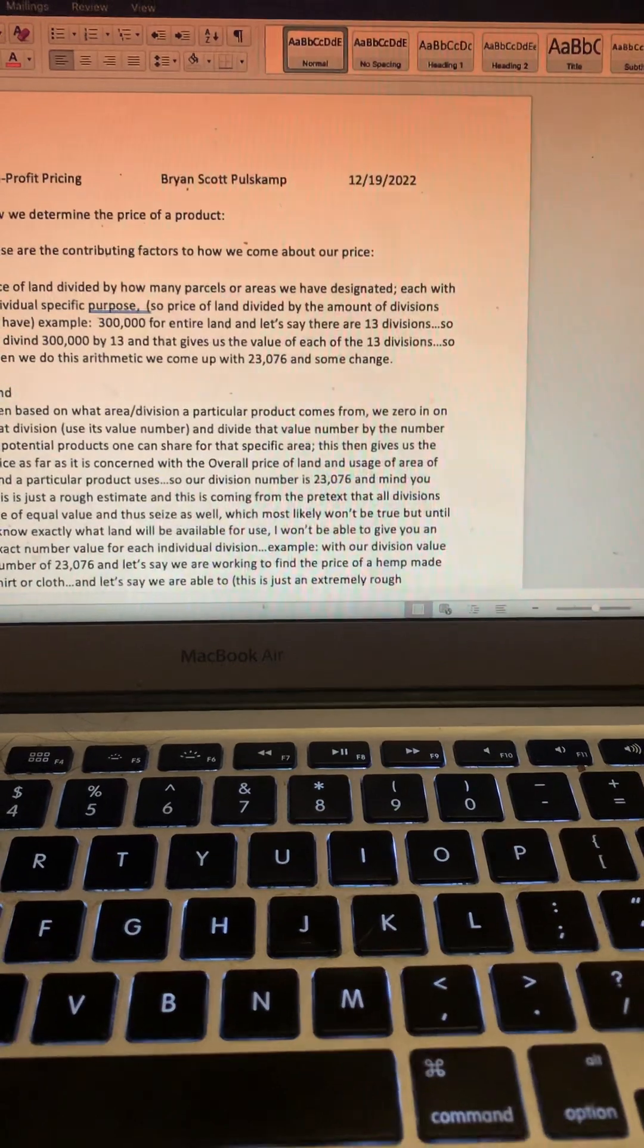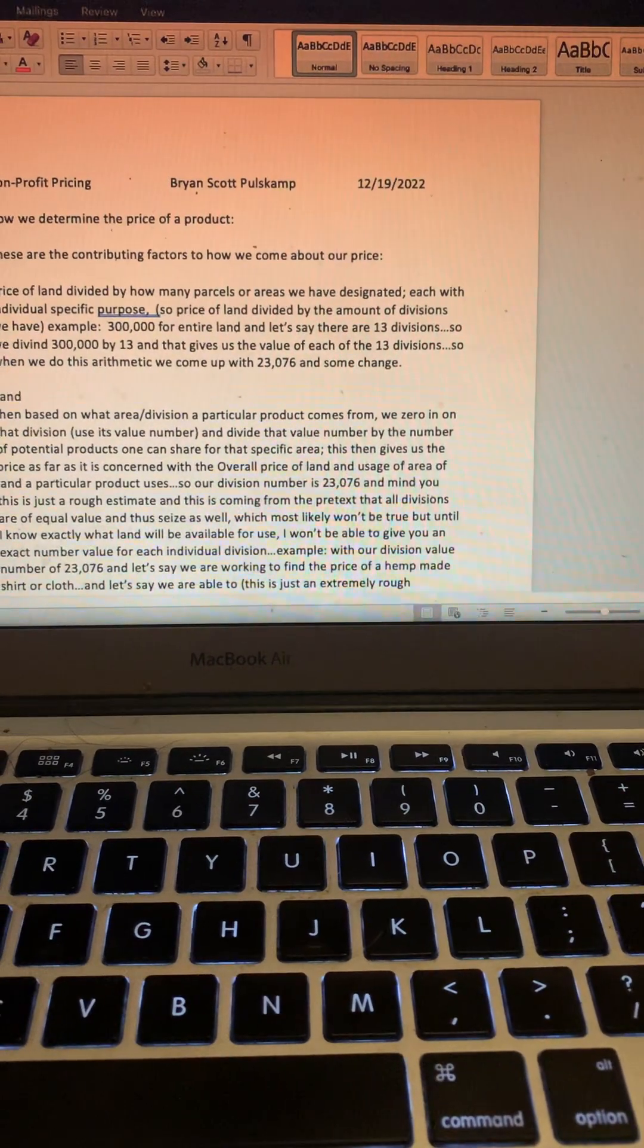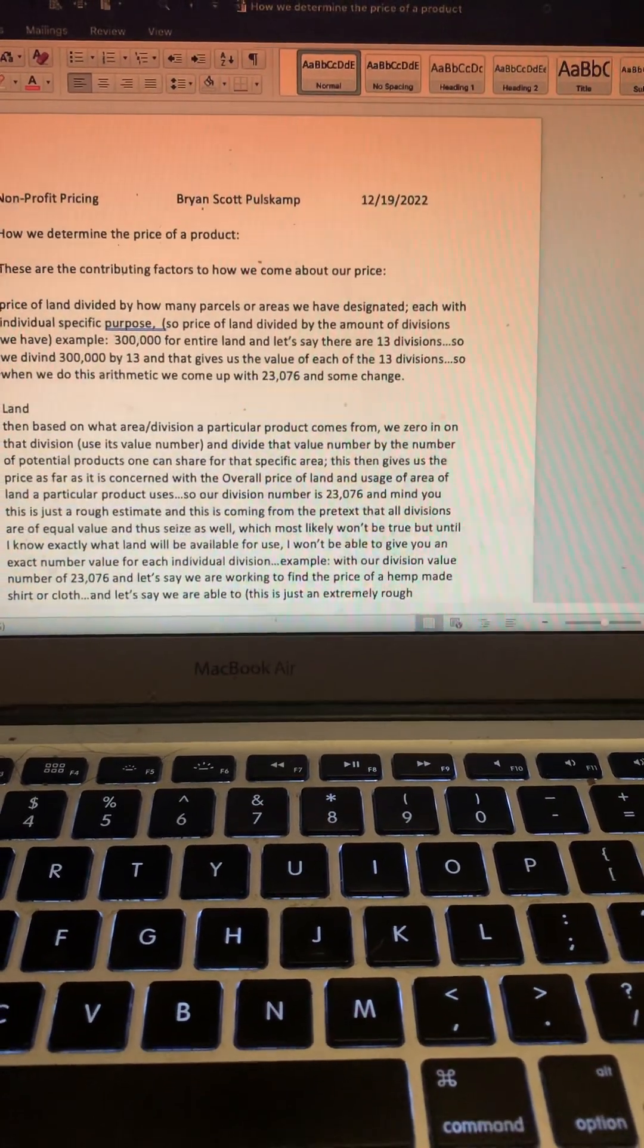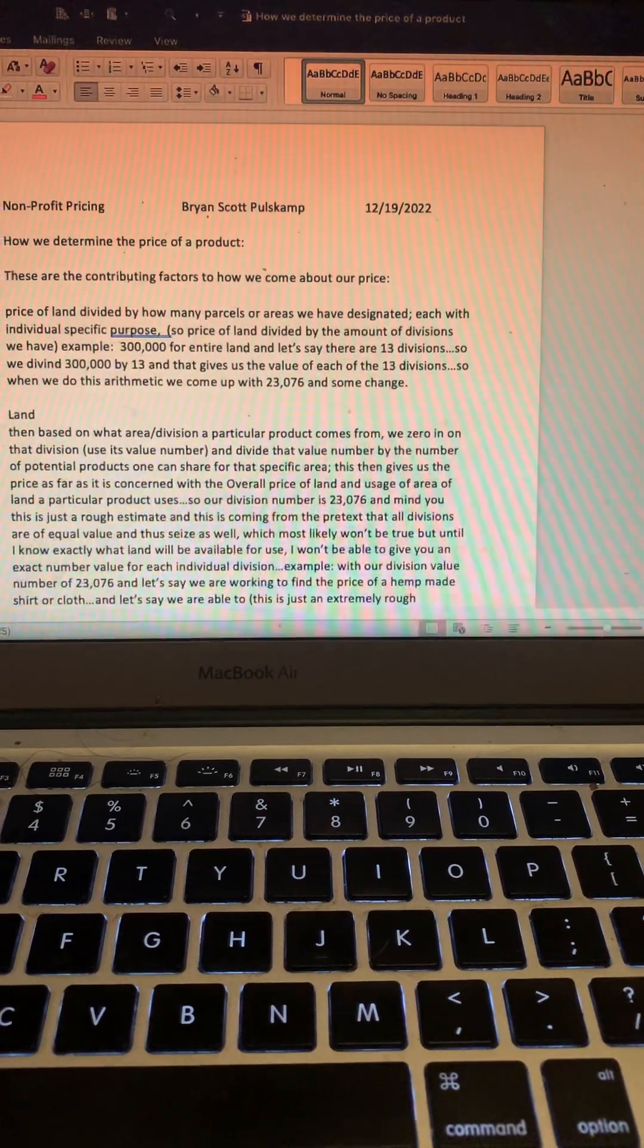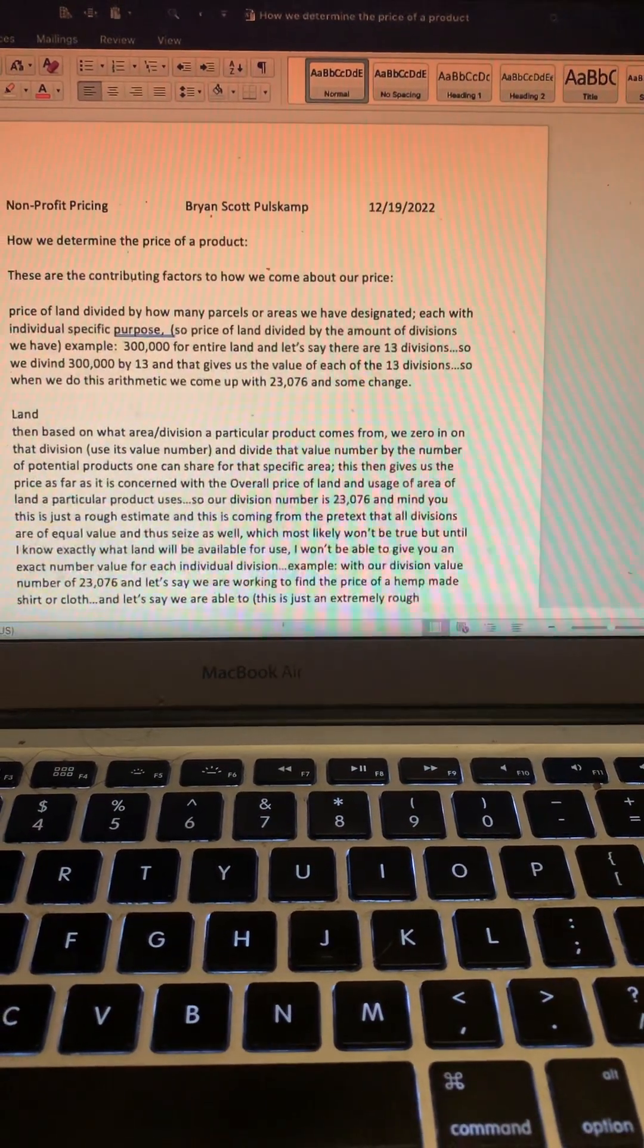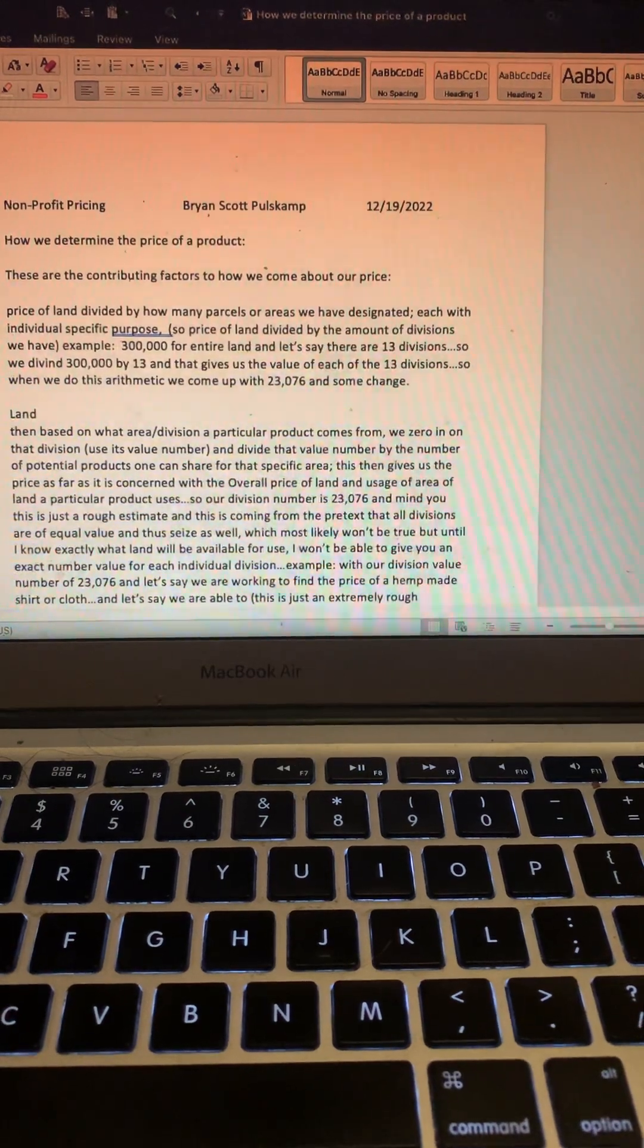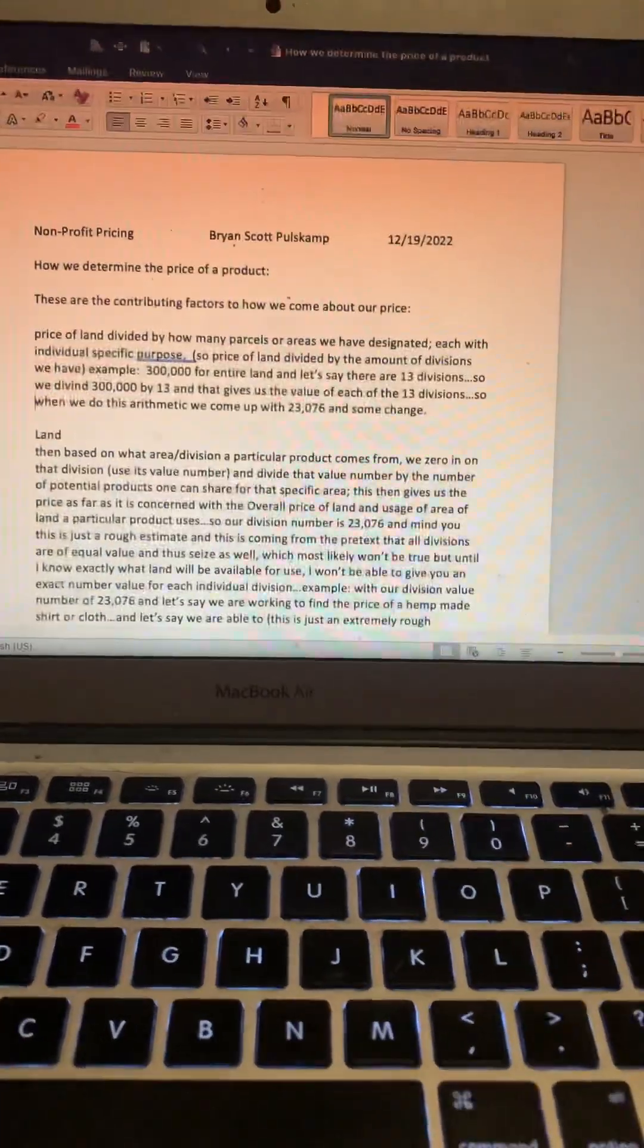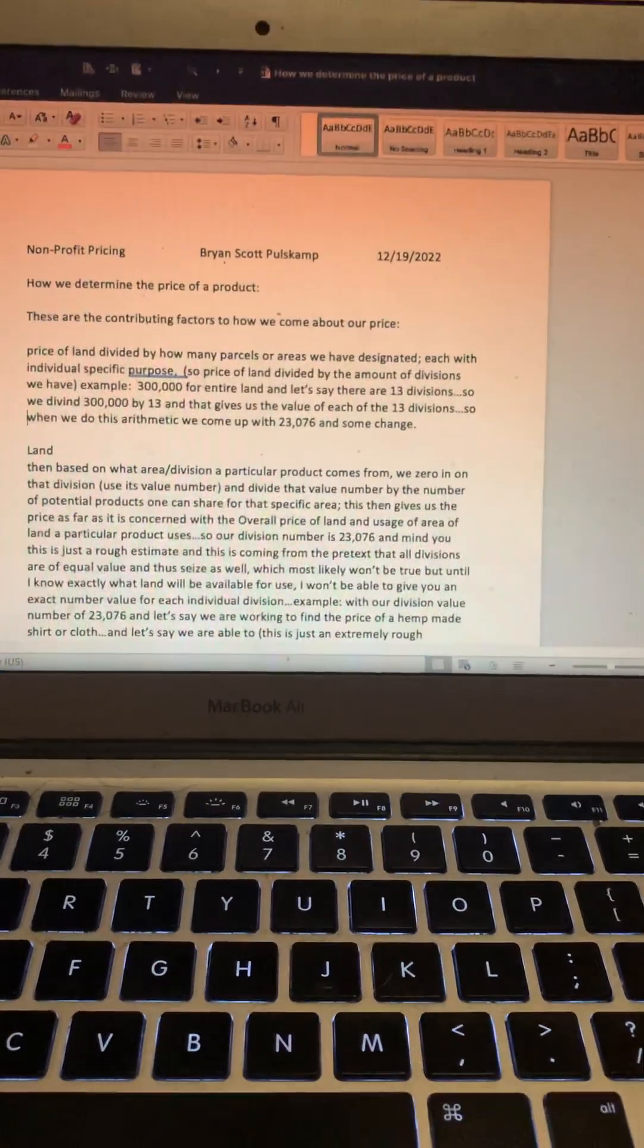When we do this arithmetic, we come up with $23,076. That's how much each division will cost.